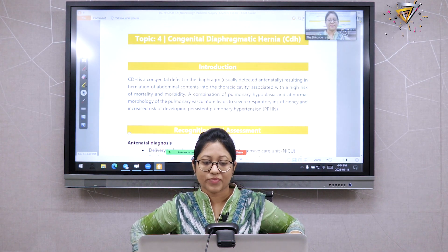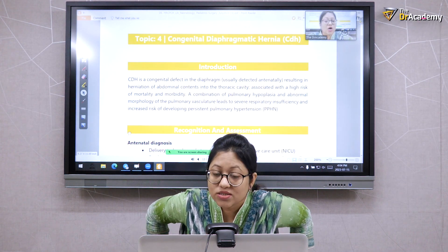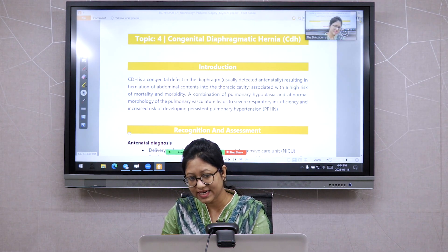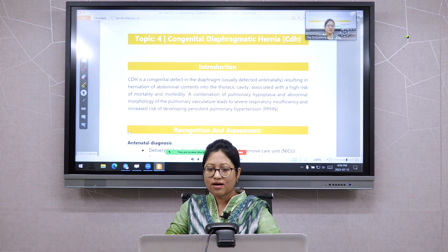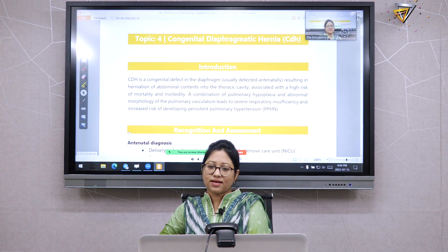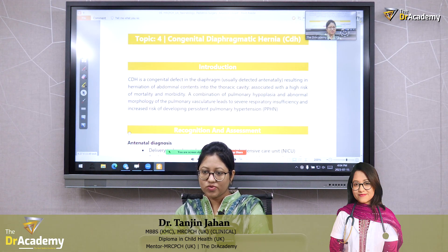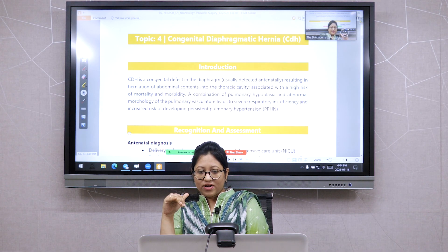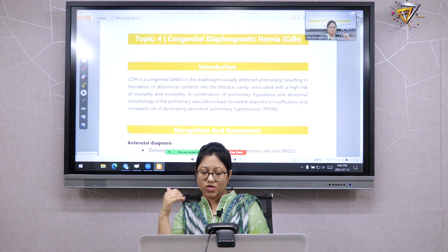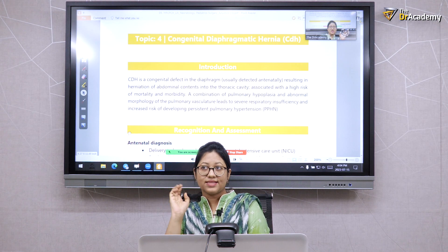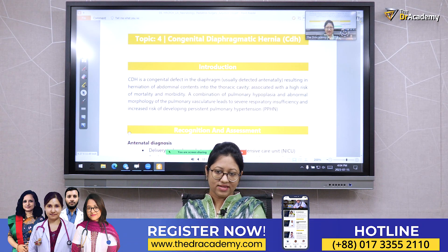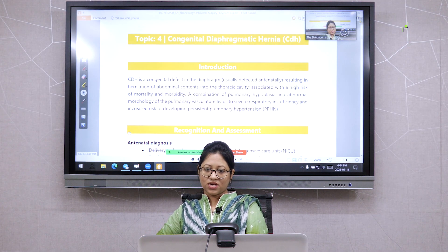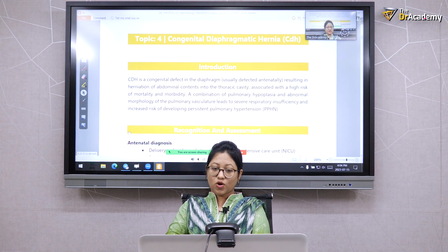Congenital diaphragmatic hernia is a very important topic for Part 1, Part 2, and even clinical. The incidence rate of CDH in the UK is surprisingly high. The diaphragm has a defect in any of its parts, mostly occurring on the left side, because on the right side there is the liver, so even if there is a defect, intestinal contents cannot go upward.